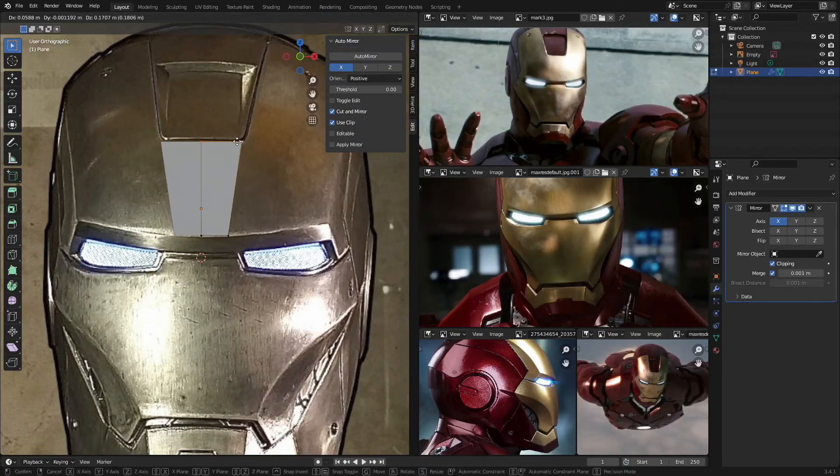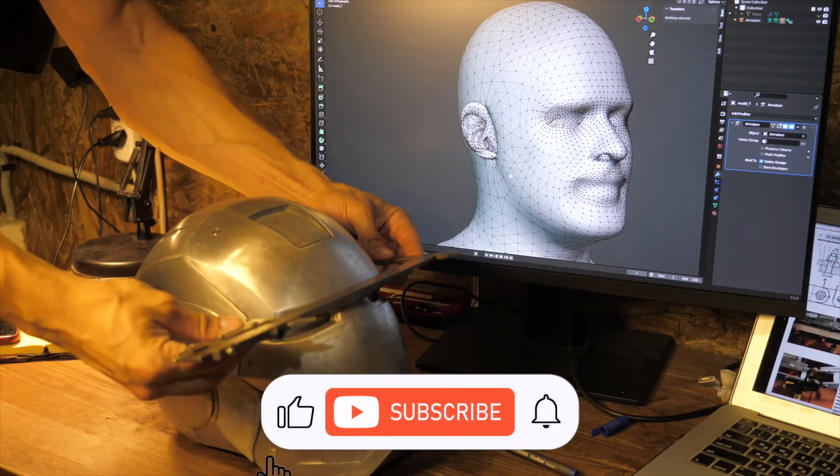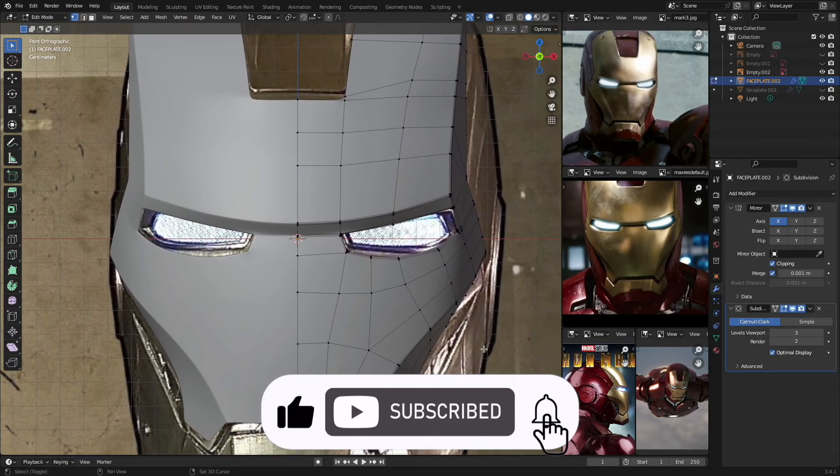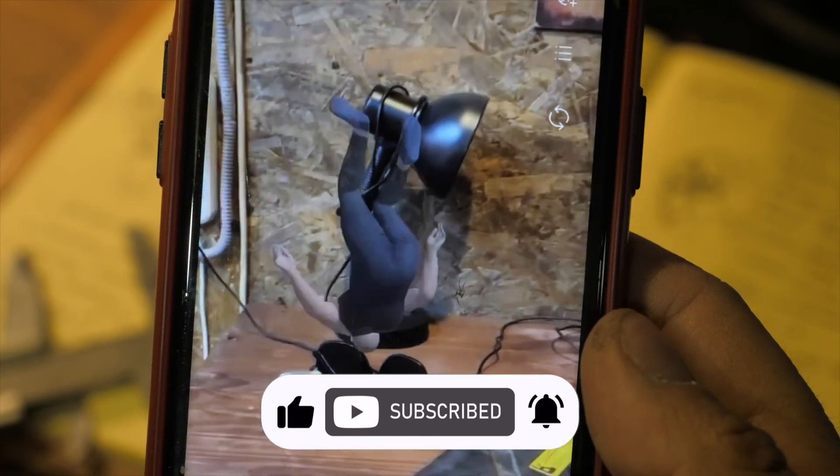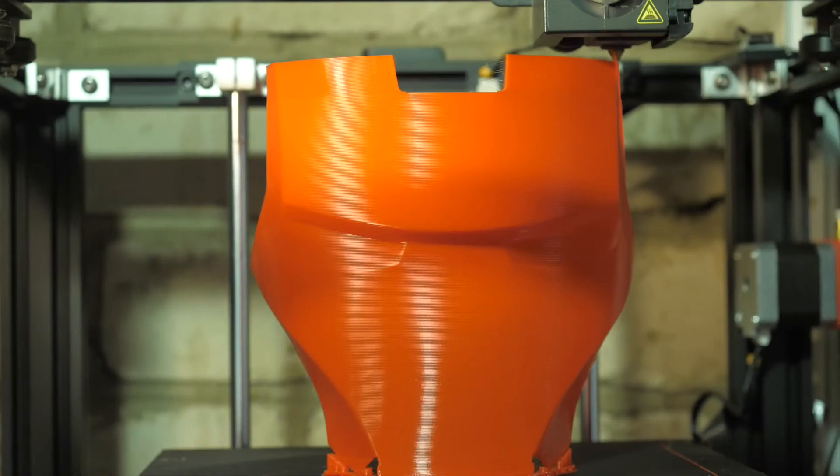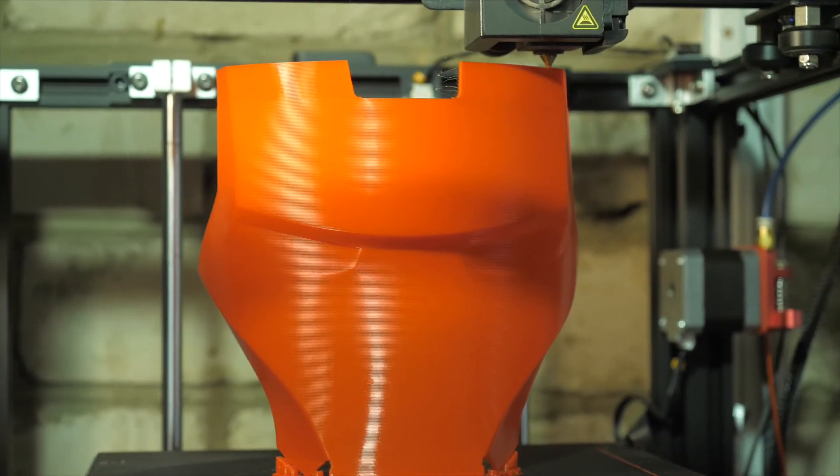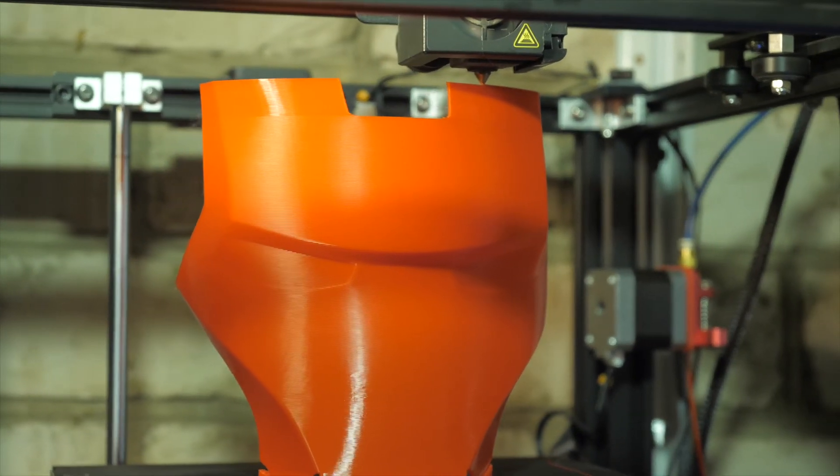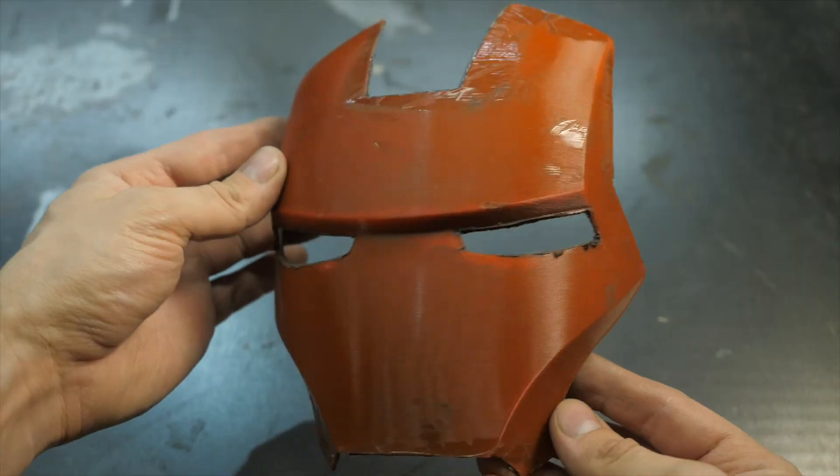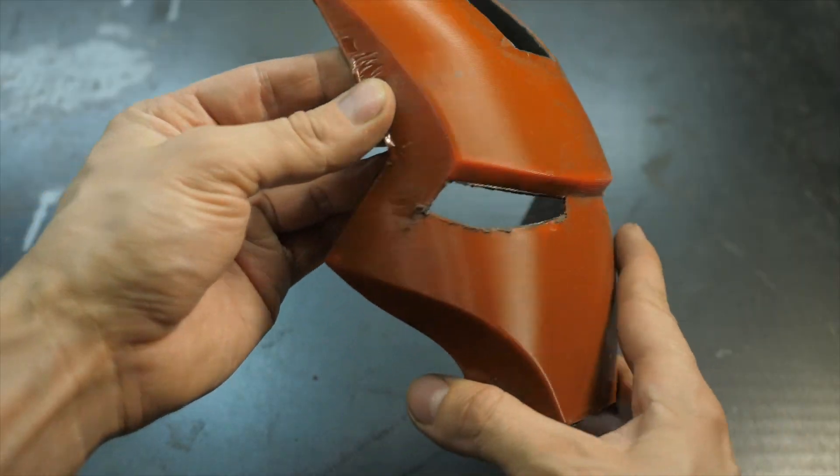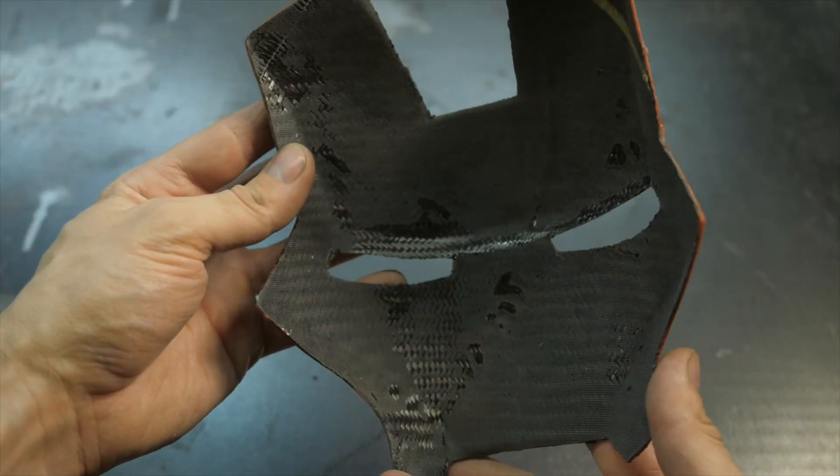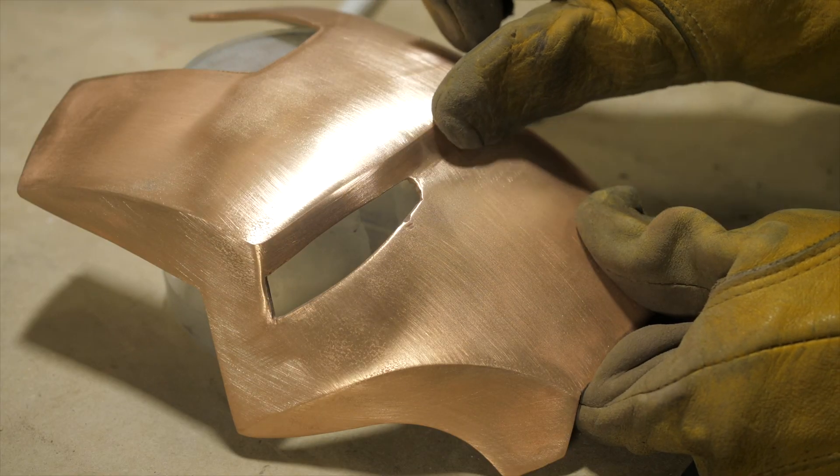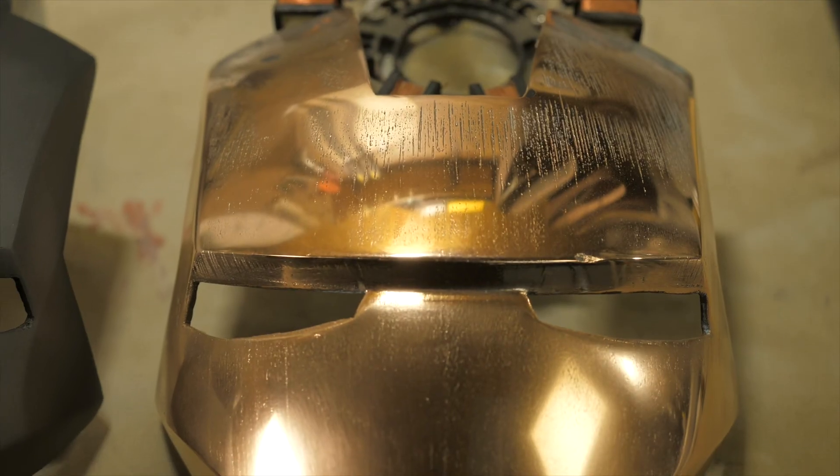If this video was useful for you, click the like, share it with your friend and subscribe to the channel so as not to miss the next videos, in which we will print the model part, strengthen it with composite materials and cover it with metal. Good luck with your own projects and see you soon!